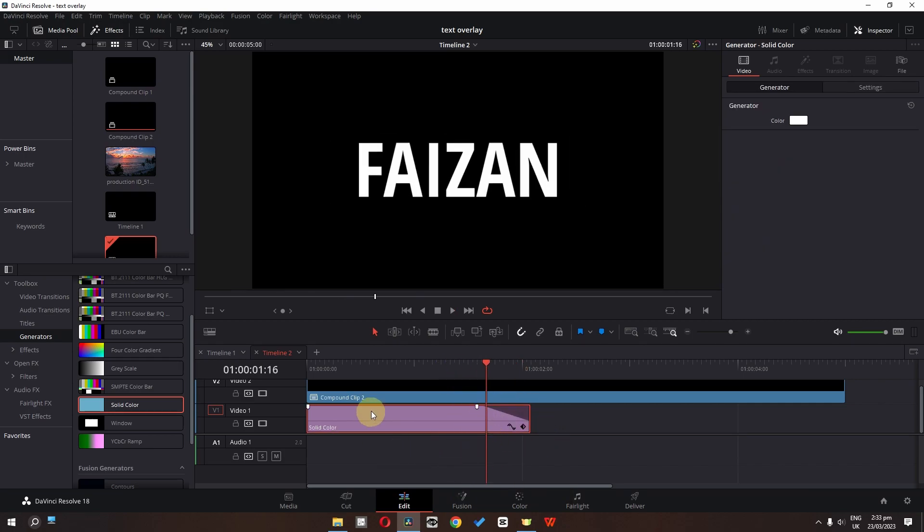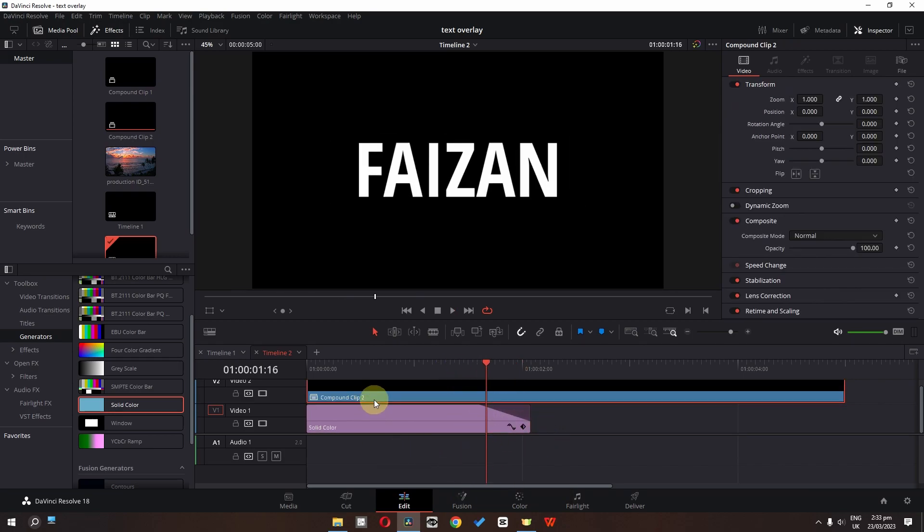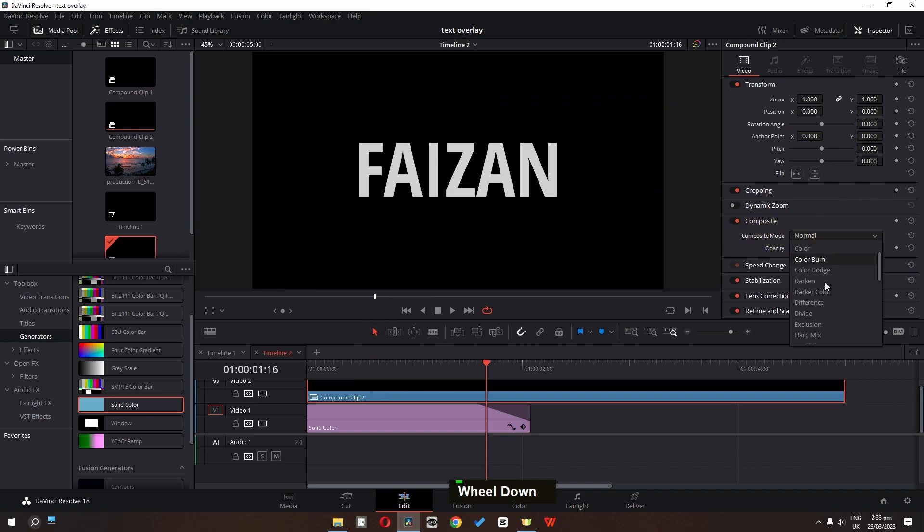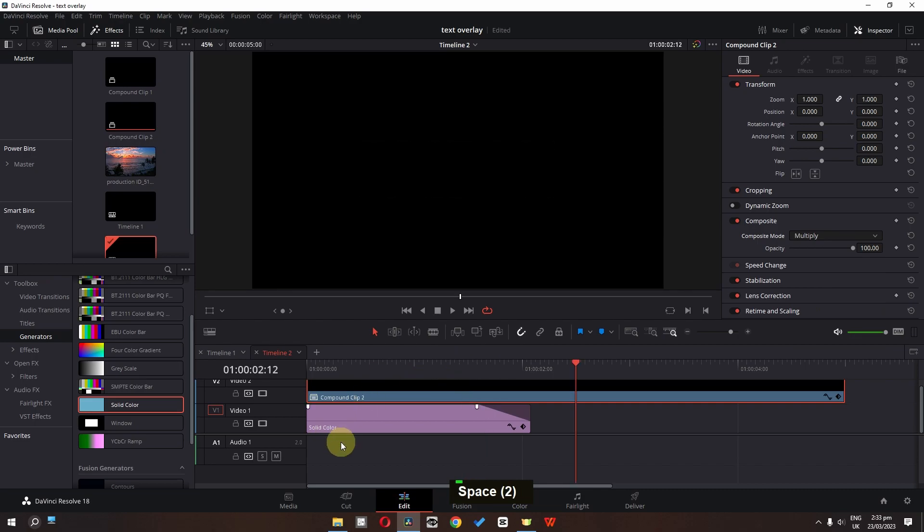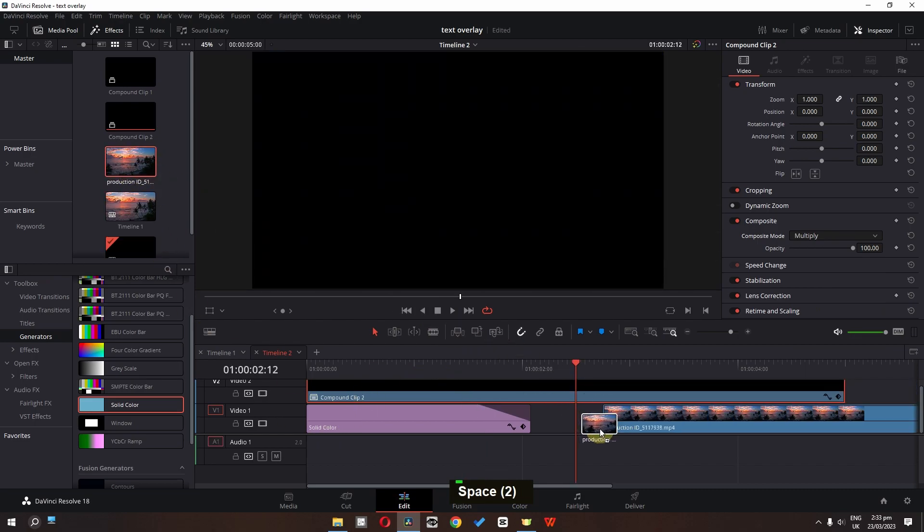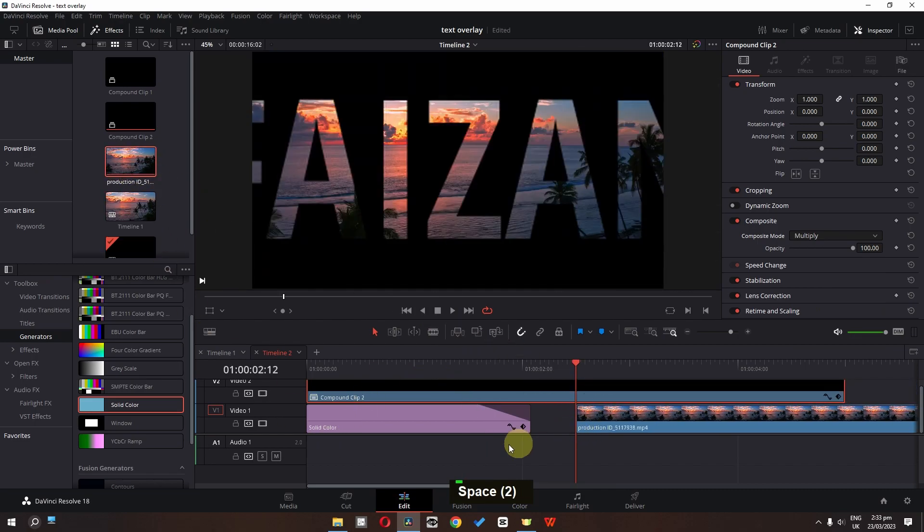Now the next step is we can select this compound clip. And in composition we can change the composition to multiply. And now the next step is we can drag a clip in timeline.